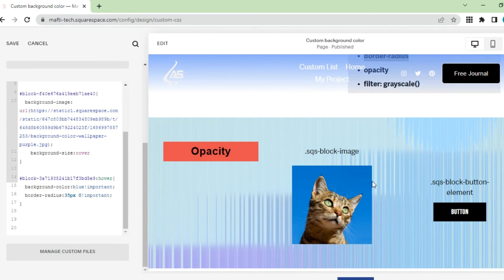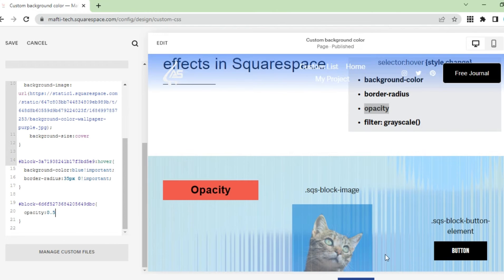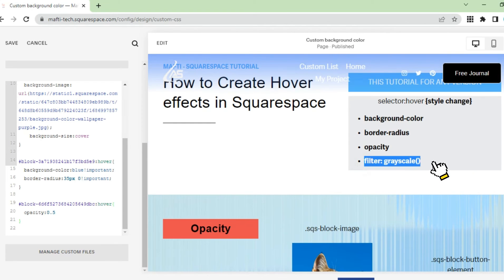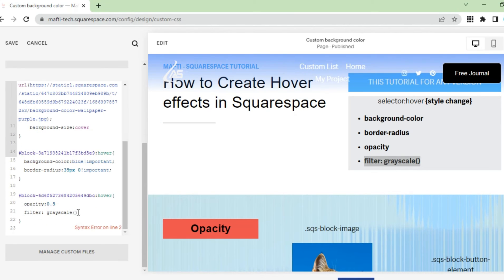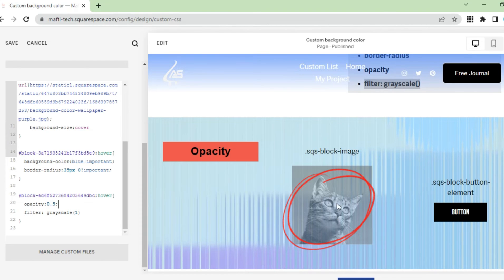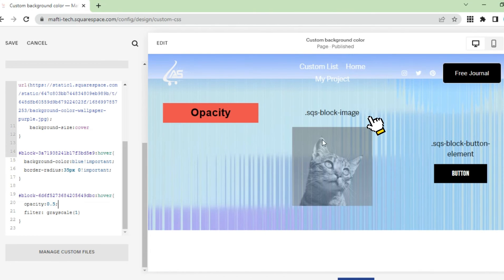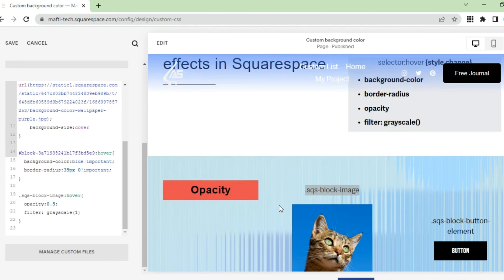Then we will add hover on the image. Copy paste block ID. Add opacity style to change to transparent. Input scale. Don't forget to add hover text next to block ID. Add a grayscale filter to the hover image. Then hover opacity and grayscale will appear on the image. To apply the same hover effect to all block images, we can add this class, and then all the block images will have the same hover.